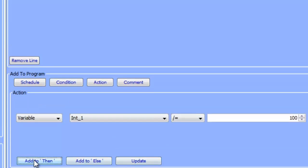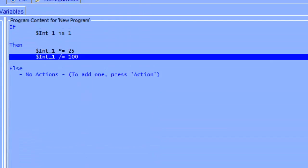We are going to add this to then. What this does is multiply the existing value of int_1 by 25, and then divide that new value by 100, giving you a percentage.